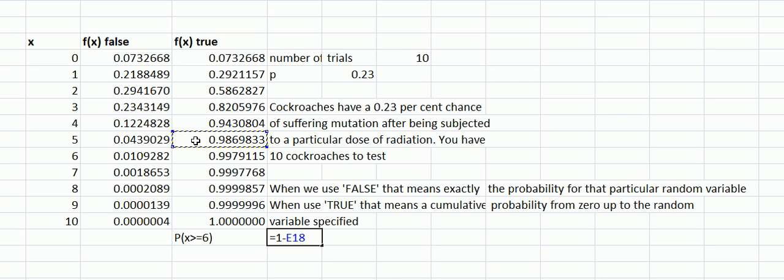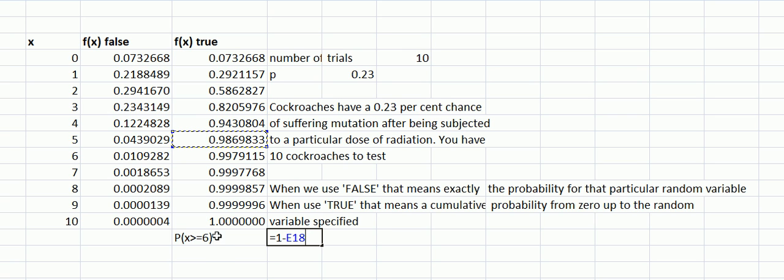Therefore, if we subtract that from one, going back to this question here, probability x is six or more, if we subtract that from one then we're going to have that probability.